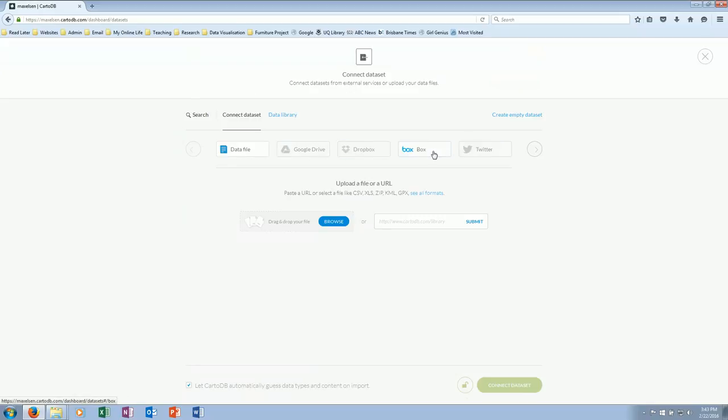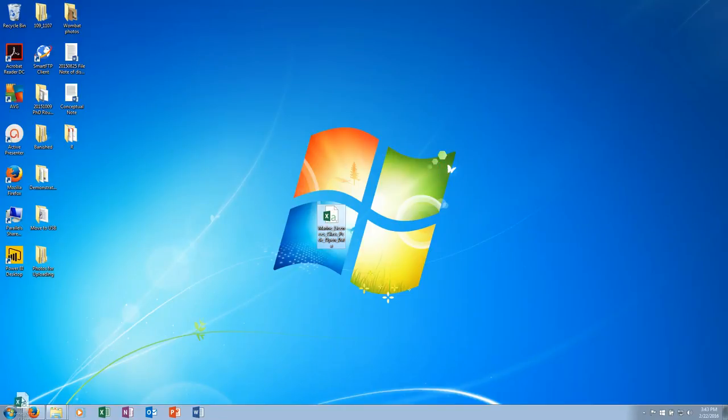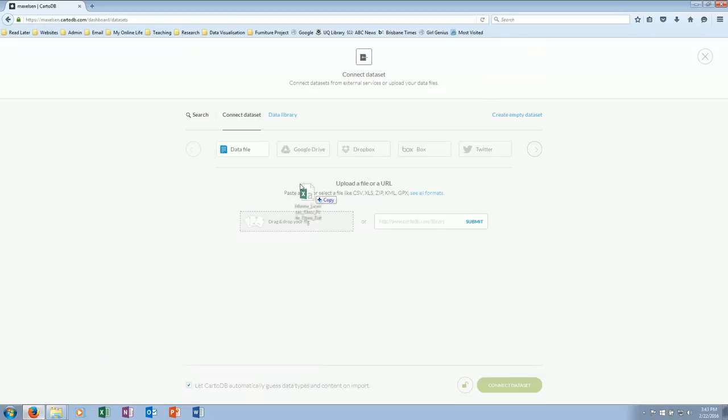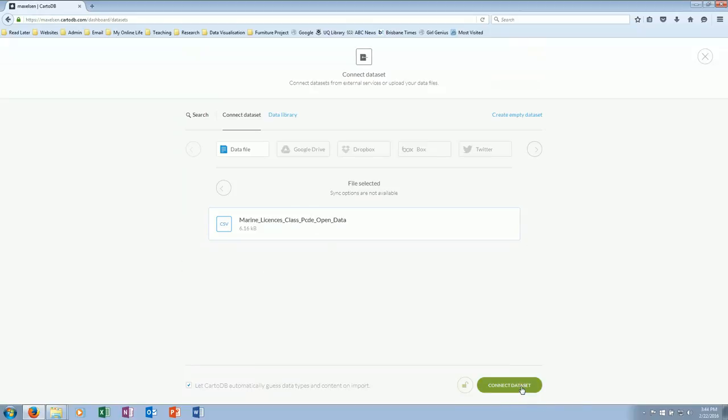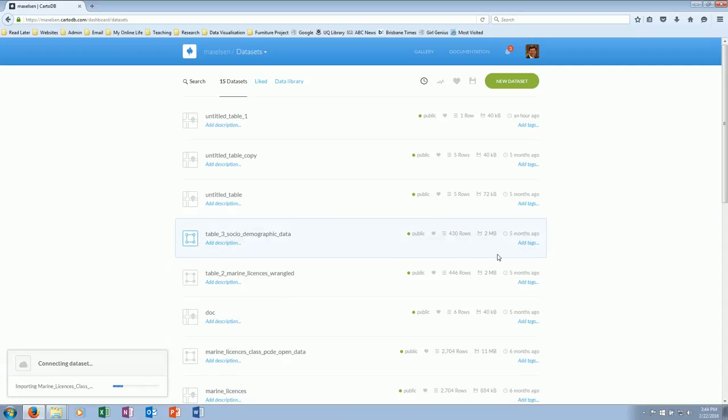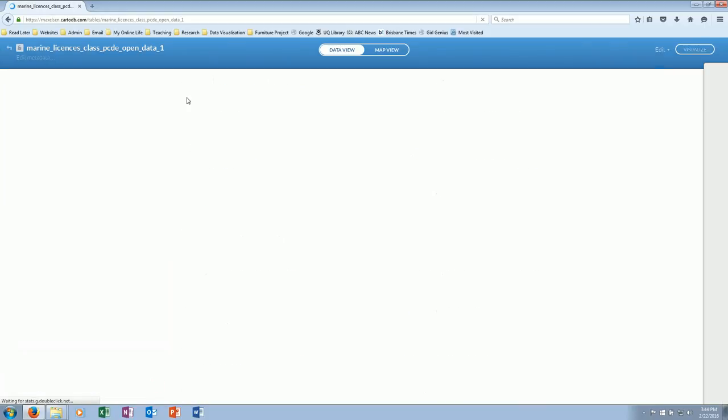A number of options here that we could use—Google Drive, Dropbox, etc. We're going to use data file. I could browse, but that's not going to work, so what I will do is just go to the desktop, pick that icon up, drag it down to Firefox, and drop it right here. So our 6.16 kilobytes of data—we don't need a lot of data, but just enough to make it all work. Here we go, it's uploading.